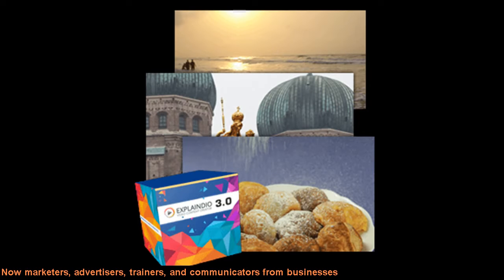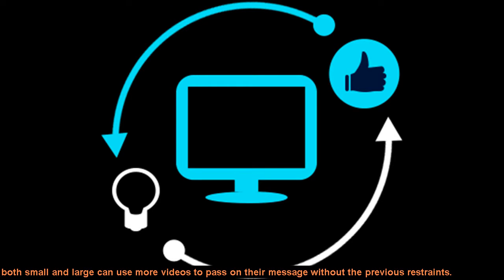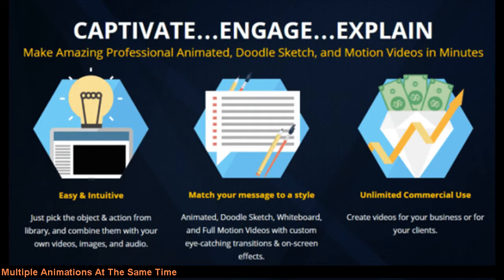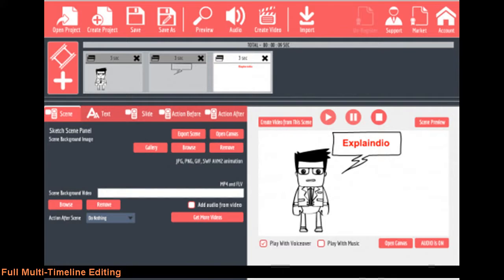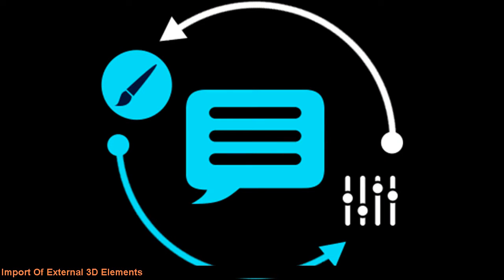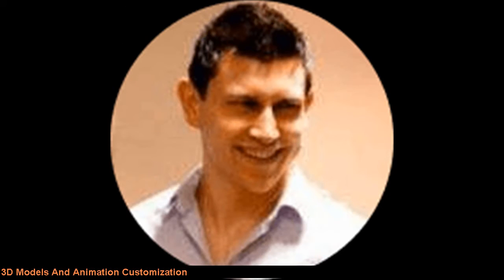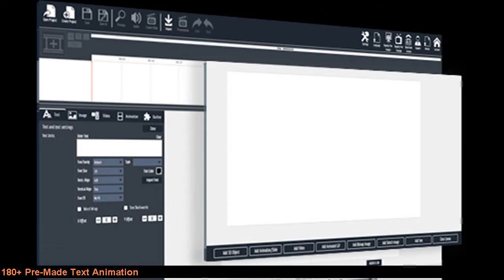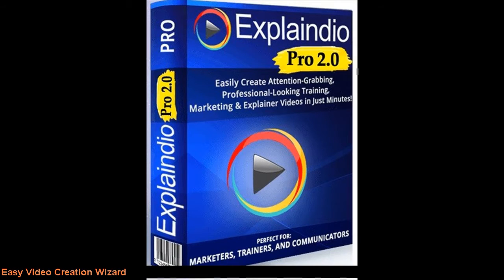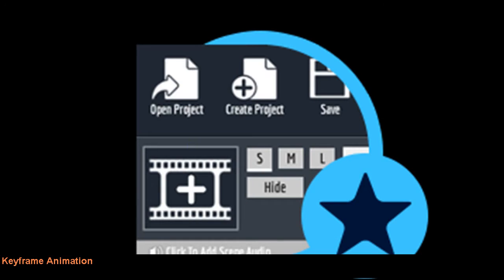Now marketers, advertisers, trainers, and communicators from businesses both small and large can use more videos to pass on their message without the previous restraints. Just a few new Explainedio 3.0 features: multiple animations at the same time, full multi-timeline editing, full 3D animations, import of external 3D elements, 3D models and animation customization, 180 plus pre-made text animation, 140 plus pre-made video, image, doodle objects animations, easy video creation wizard.